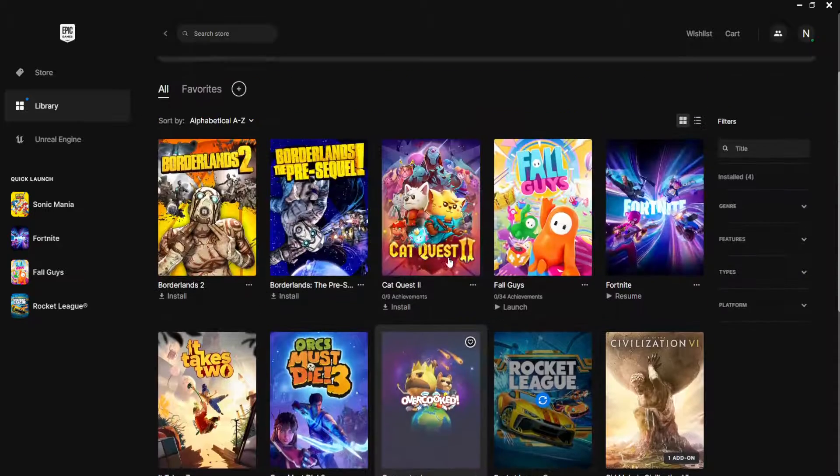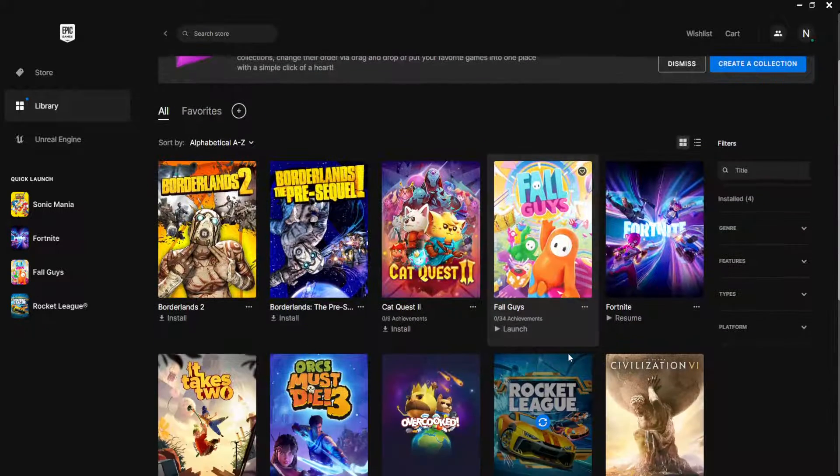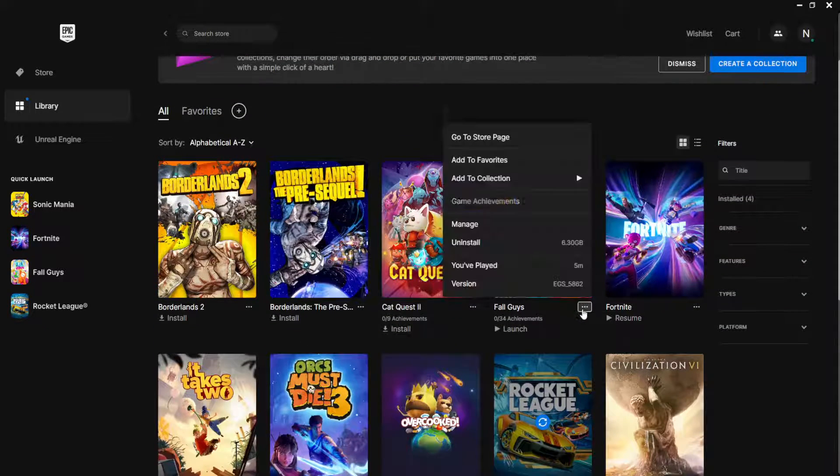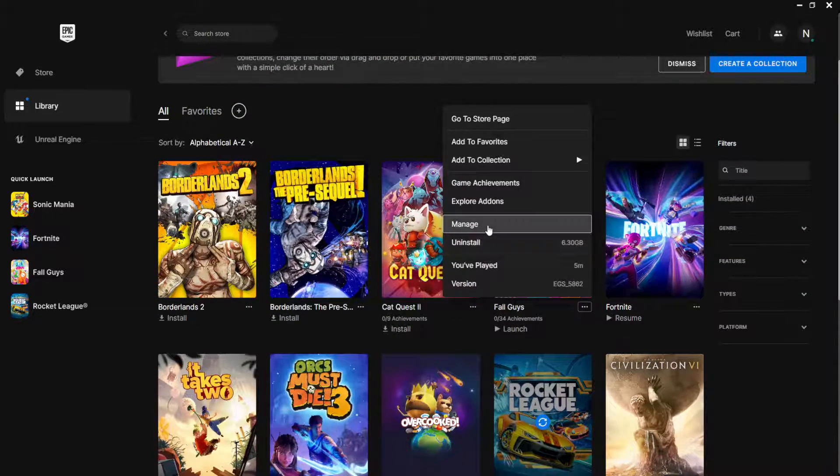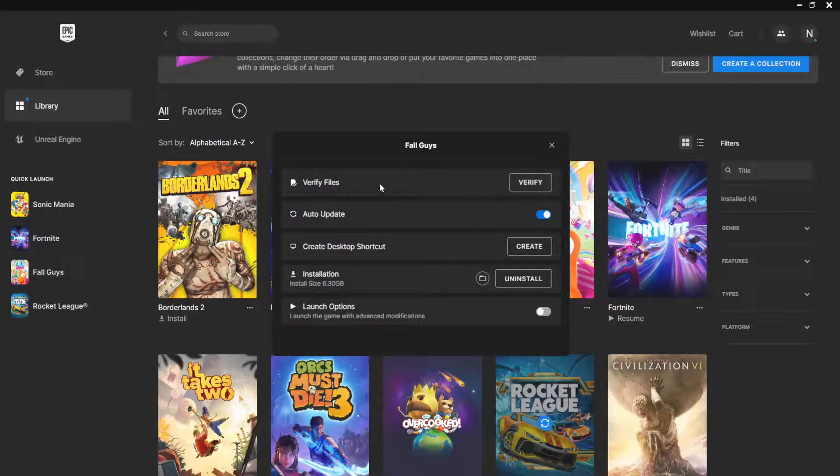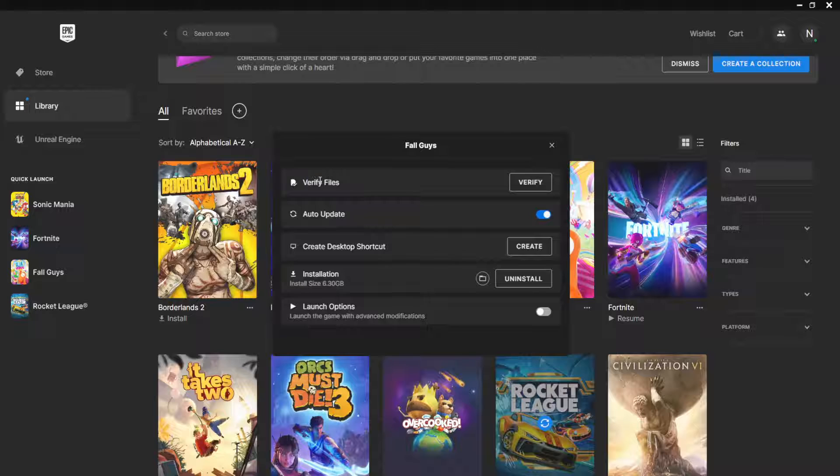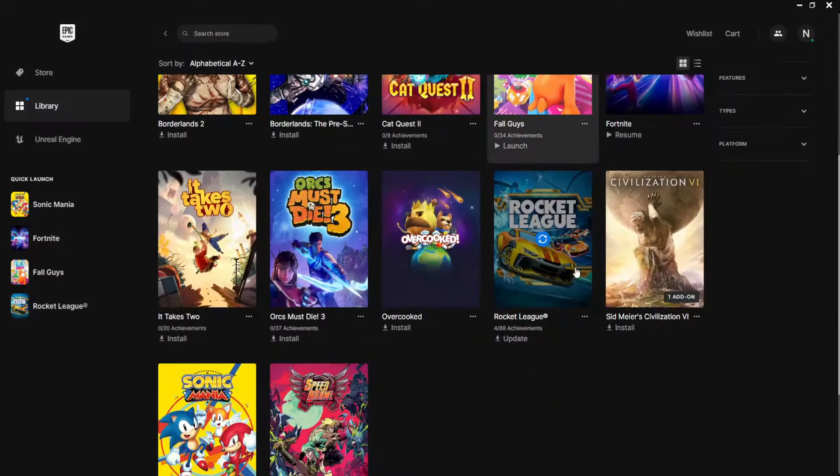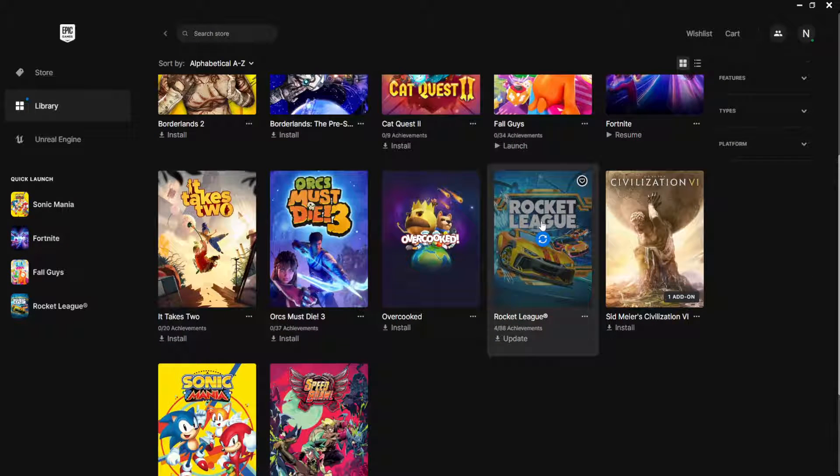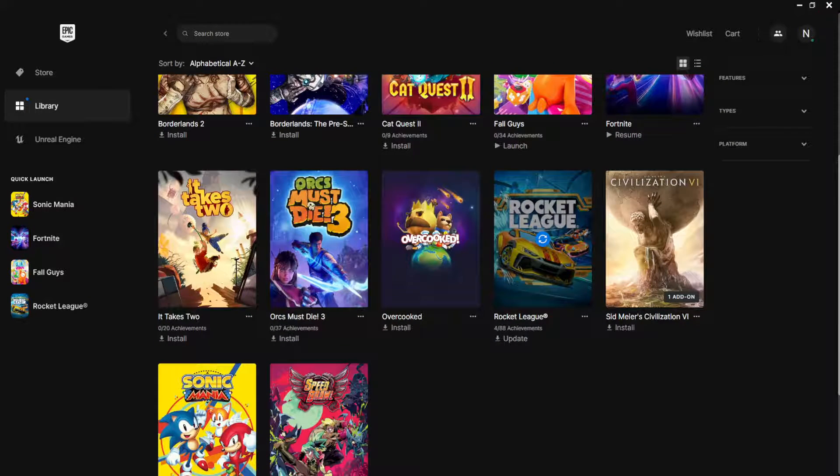I'm going to show you with another game that I have installed. Go to Manage and verify files at the top. Do that for Rocket League. Now if it still doesn't work, what we can do is exit out of this.